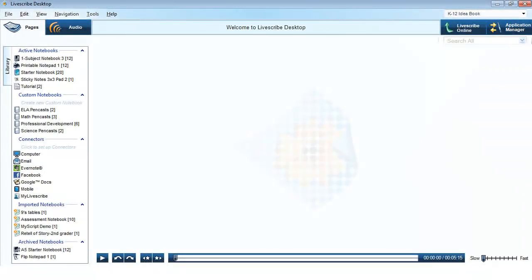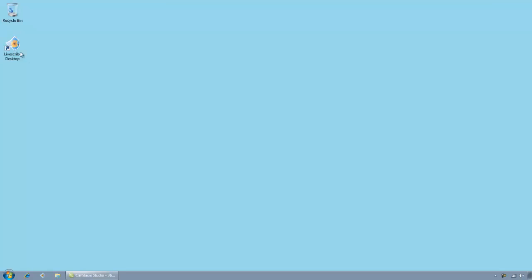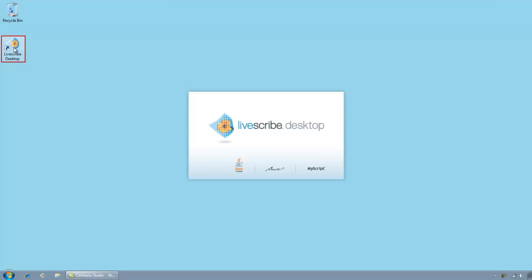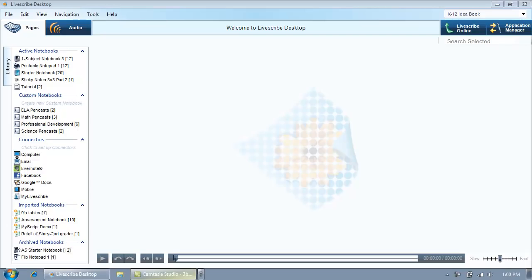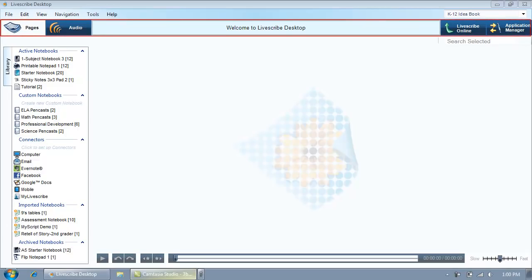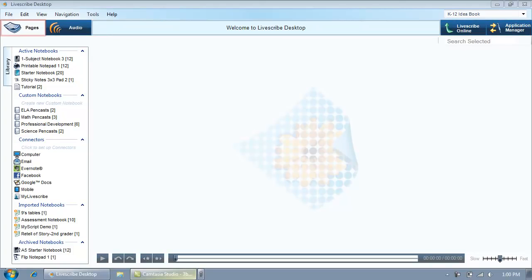In this tutorial you will learn how to play back notes using Livescribe Desktop. Launch Livescribe Desktop by double-clicking the icon on your desktop. The main toolbar provides buttons for the four main views of Livescribe Desktop: Pages, Audio, Livescribe Online, and Application Manager.